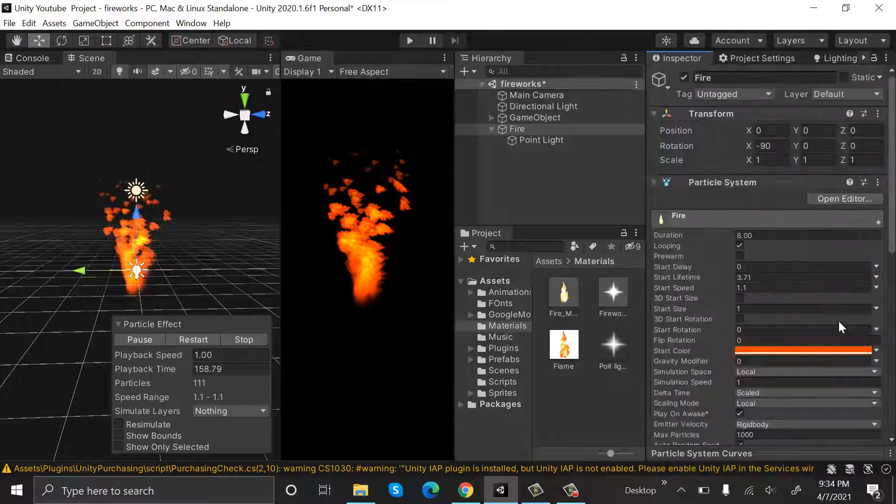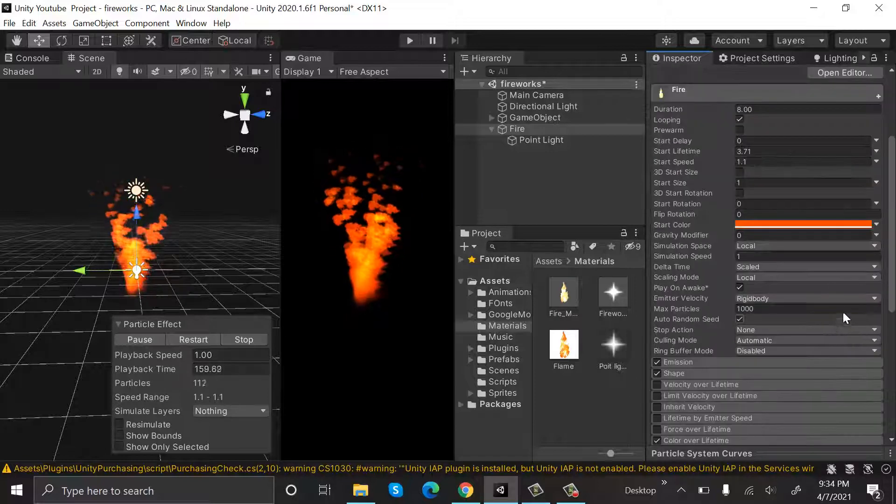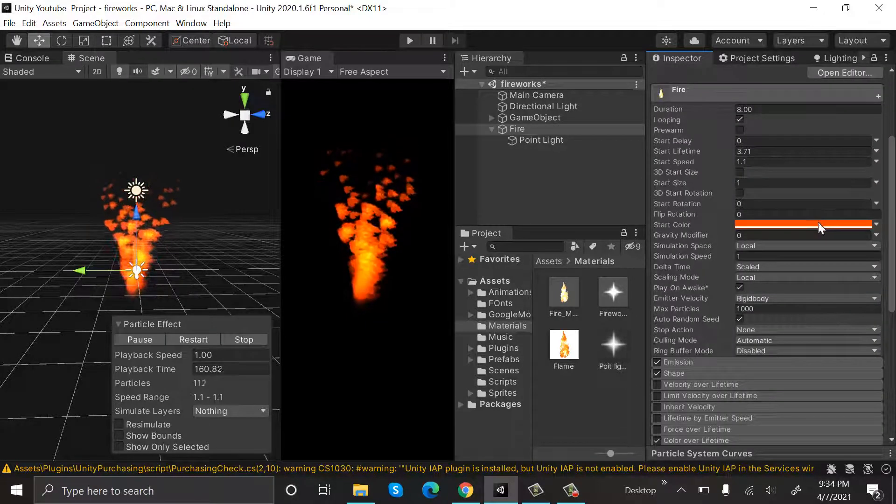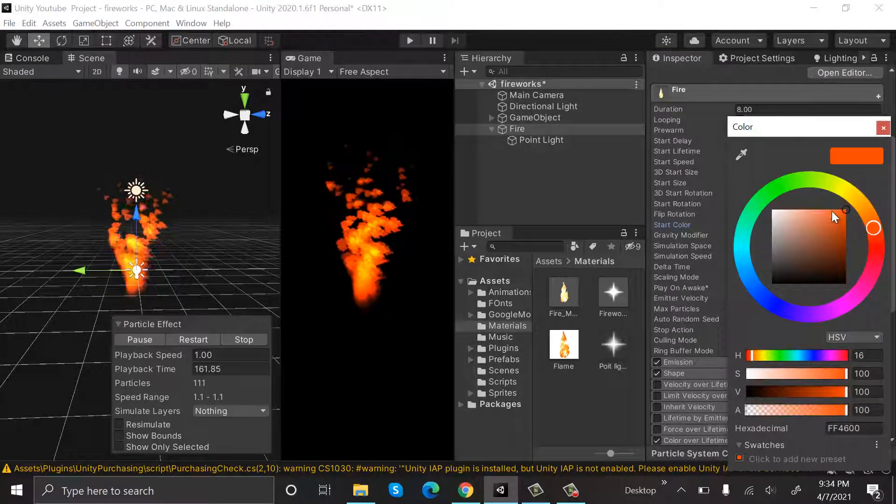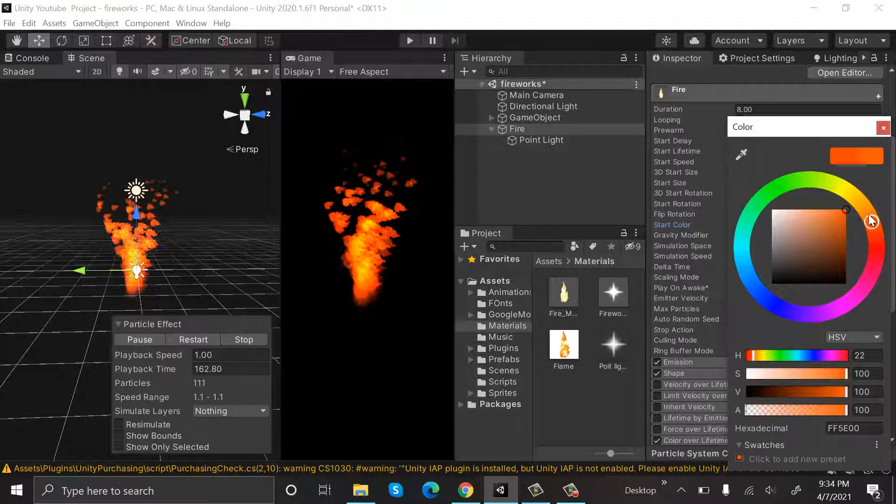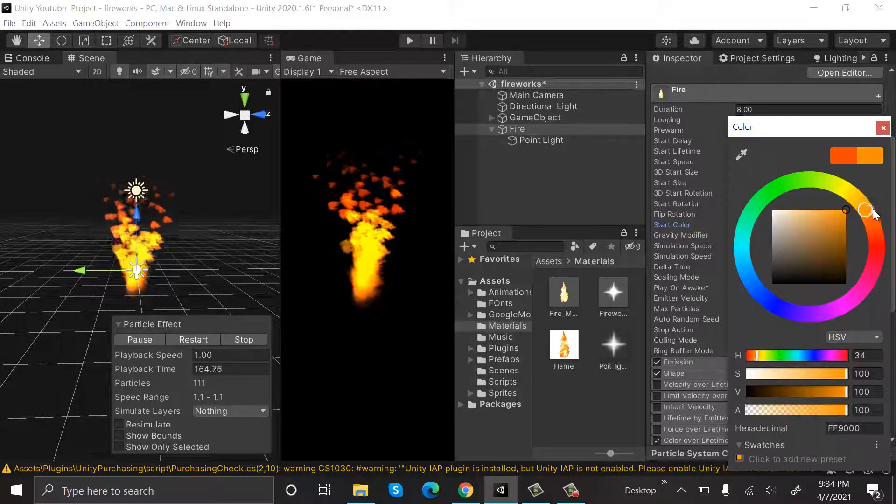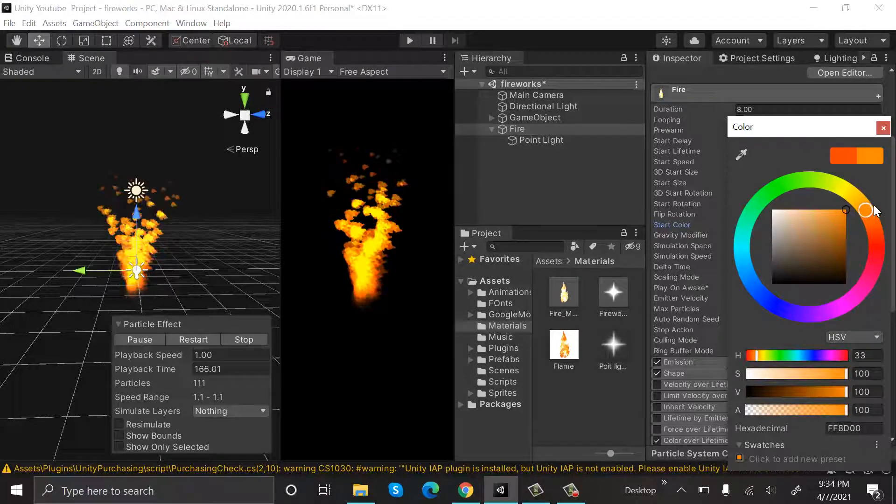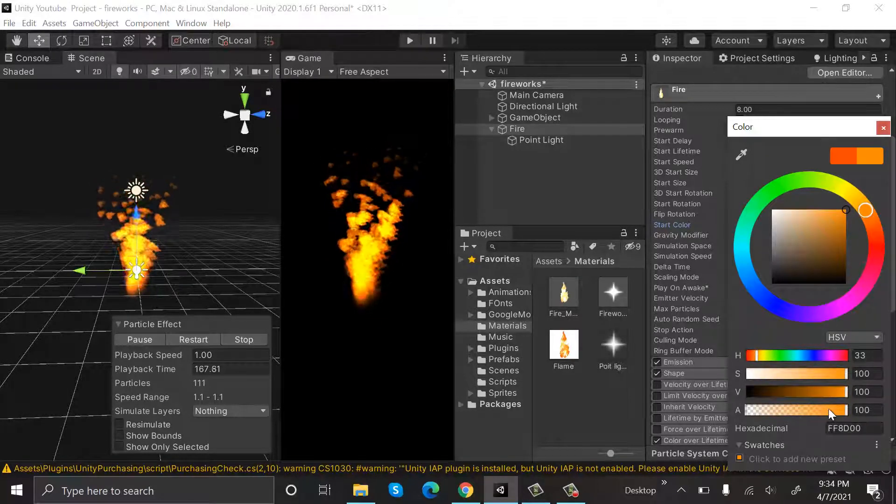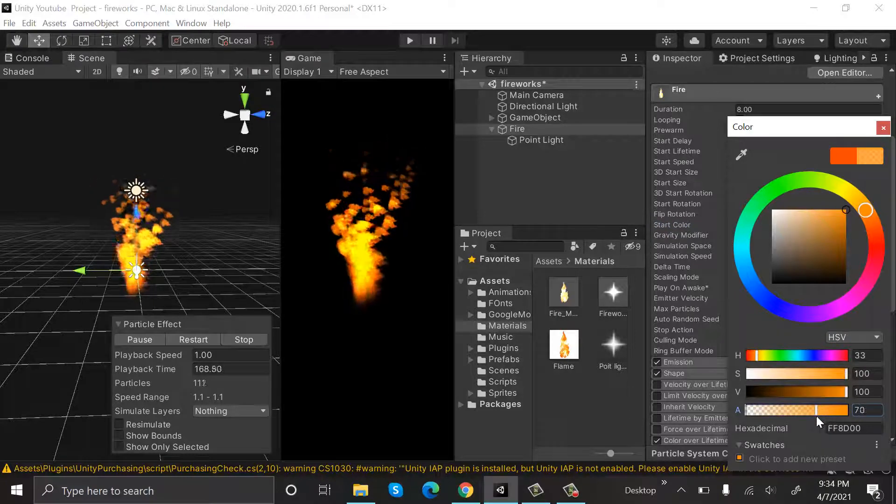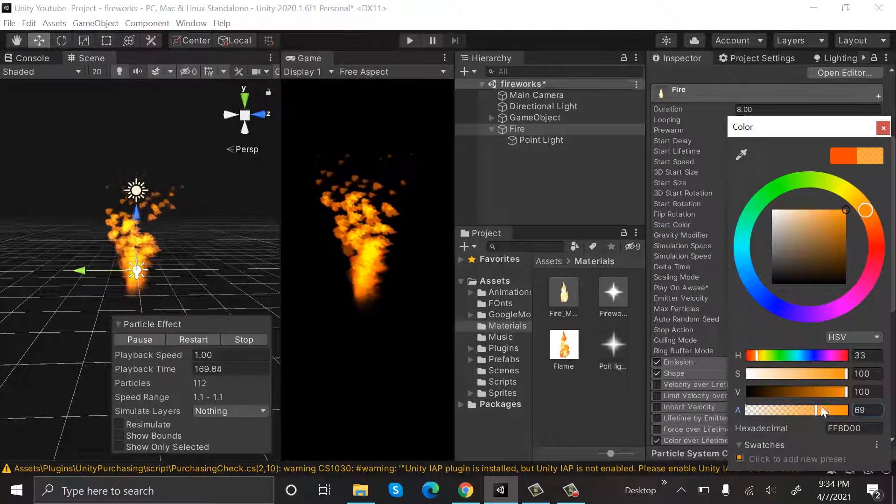I think the color of our fire is a bit too bright. Let's change it a little bit. Also turn down the opacity a little bit.